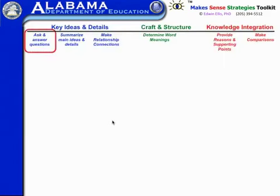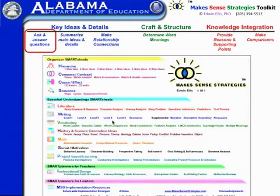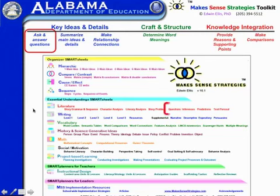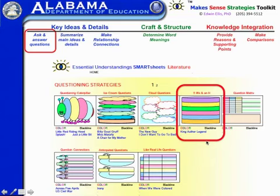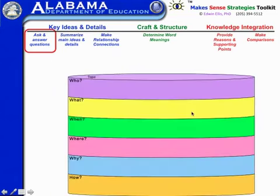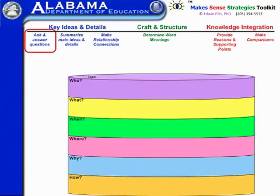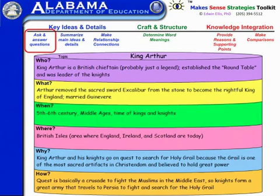Let's take a look at some samples under the category of ask and answer questions. On the home page of the Make Sense software, if you come down under literature and click on questions, what opens is a page of various smart visuals and smart sheets. If we click on color, this one opens up showing a very simple graphic organizer with the basic who, what, when, where, why, and how type questions prompted on it. Here's an example of how it might look after students have completed it.